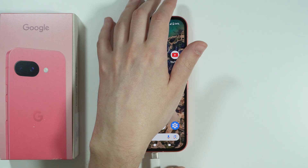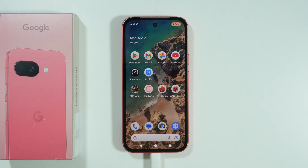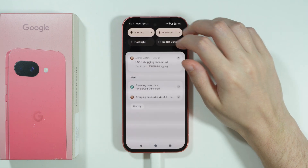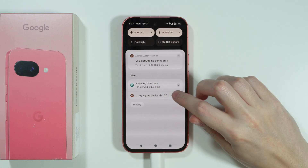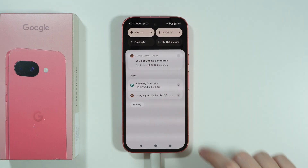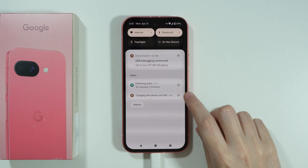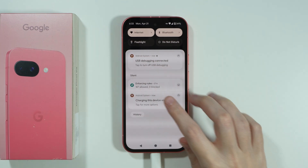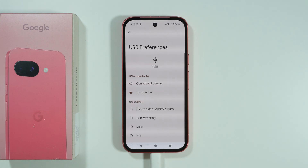Once you connect the phone to the computer with the USB cable, you should see a notification about charging the device, since the computer is providing some power. Tap the arrow on the right side to expand it and find the option to tap for more options.